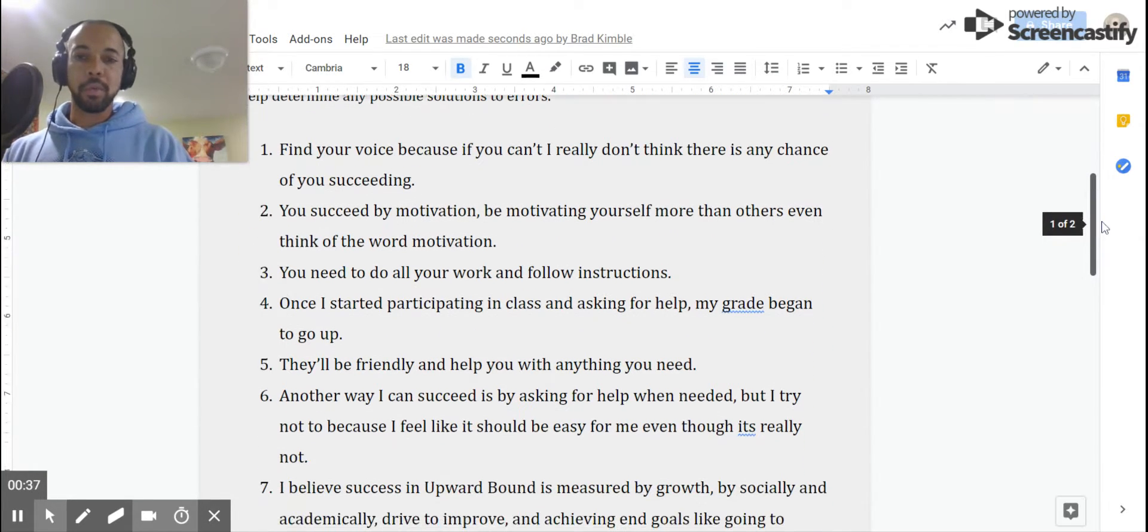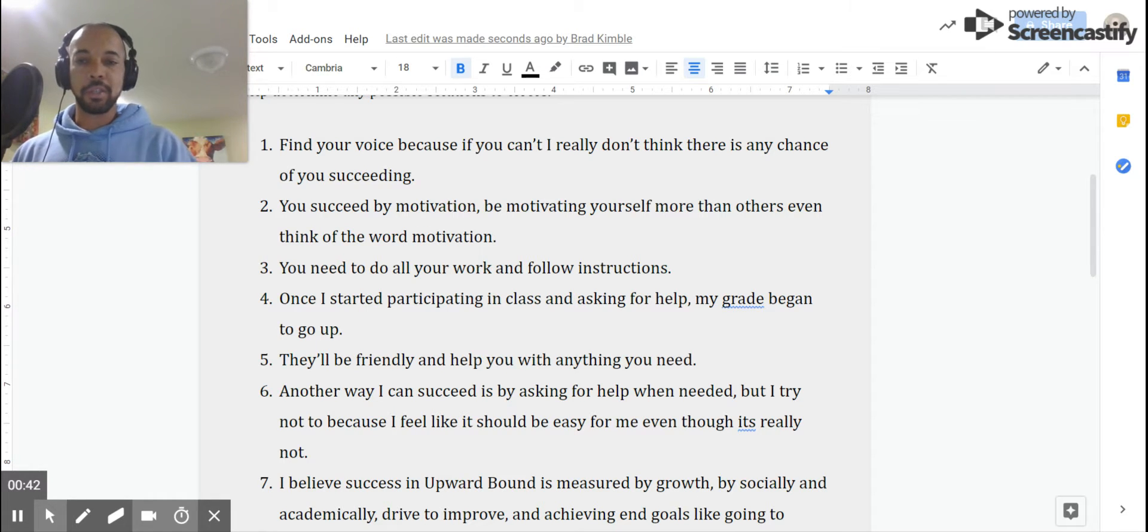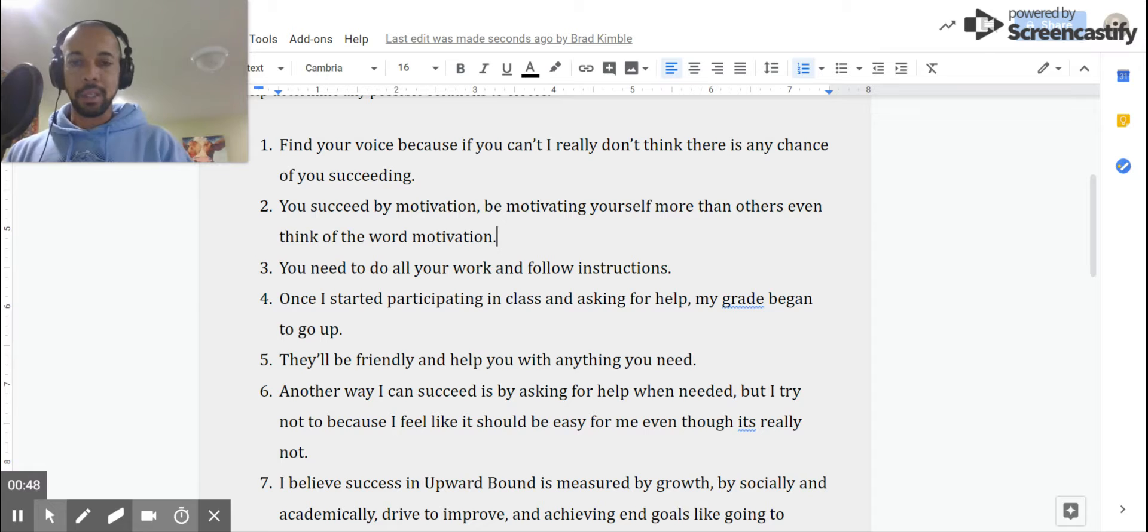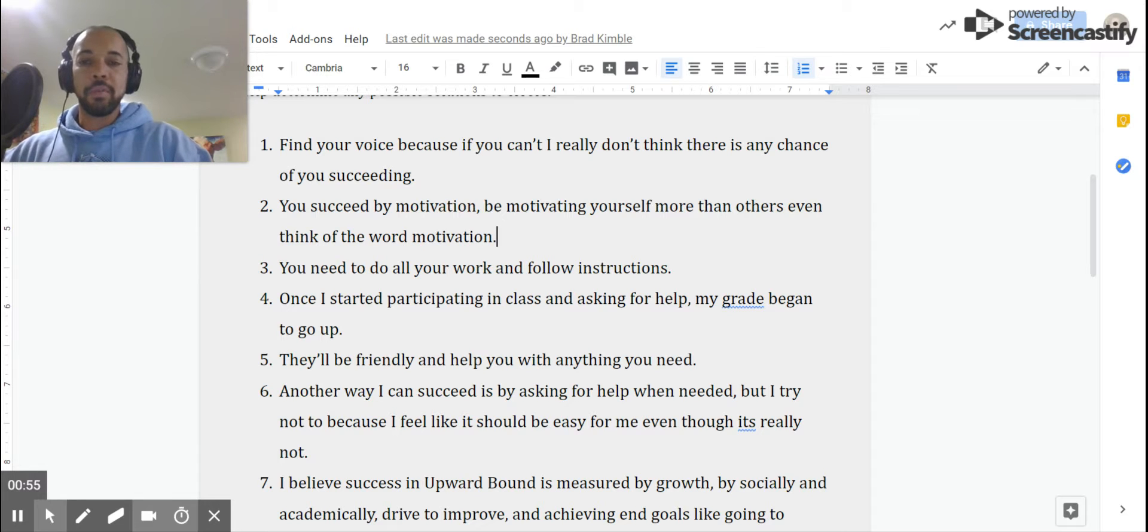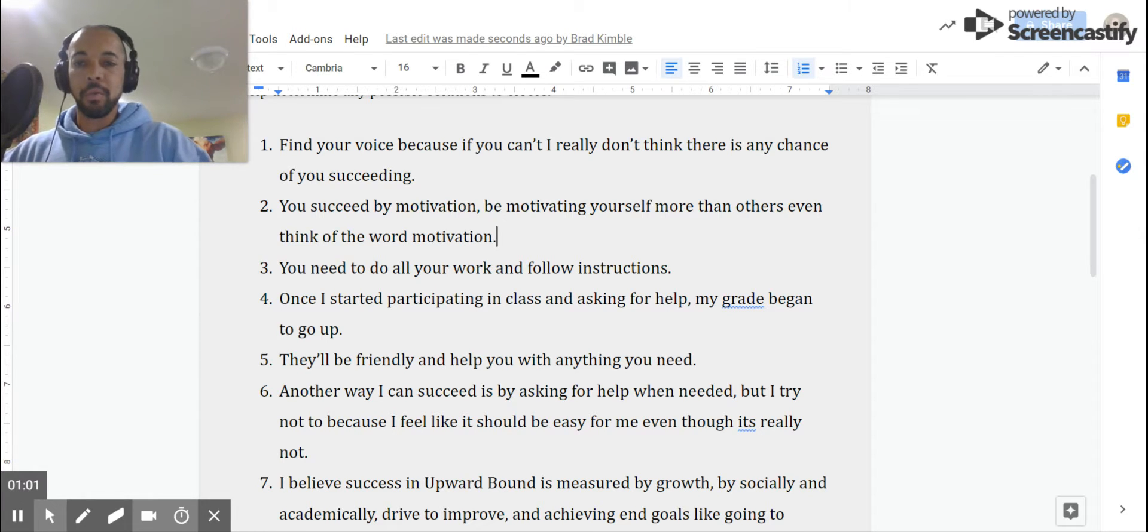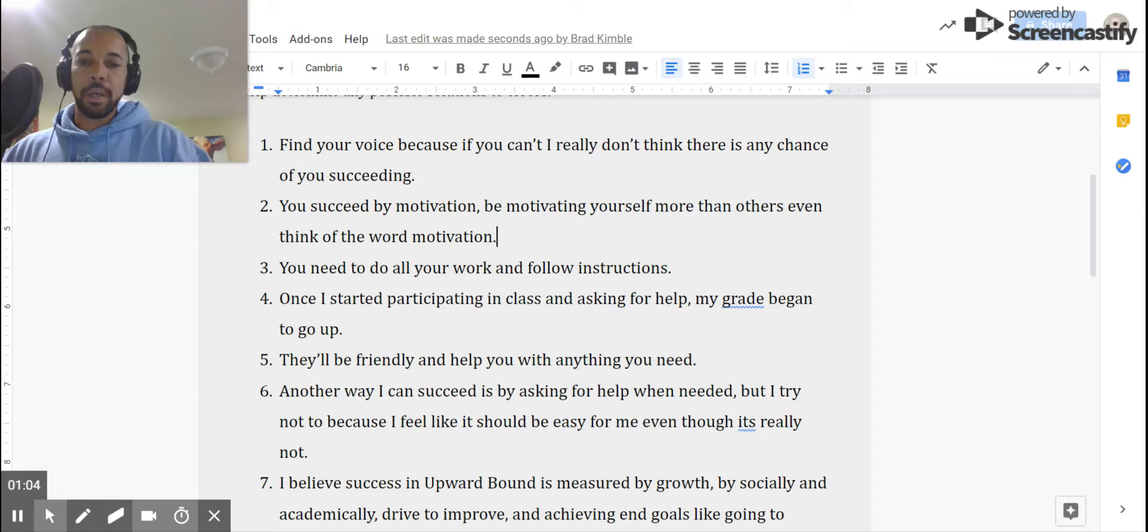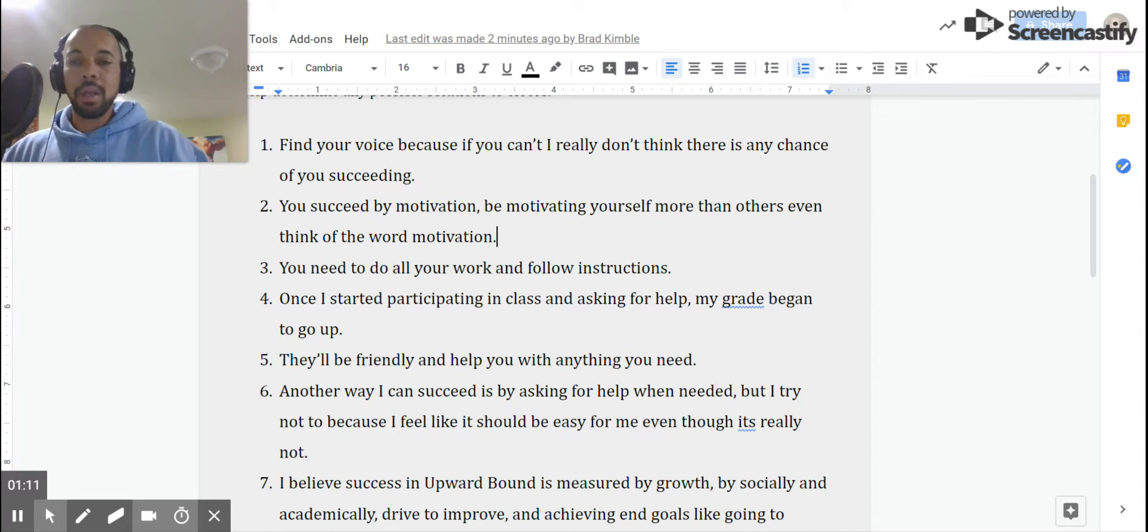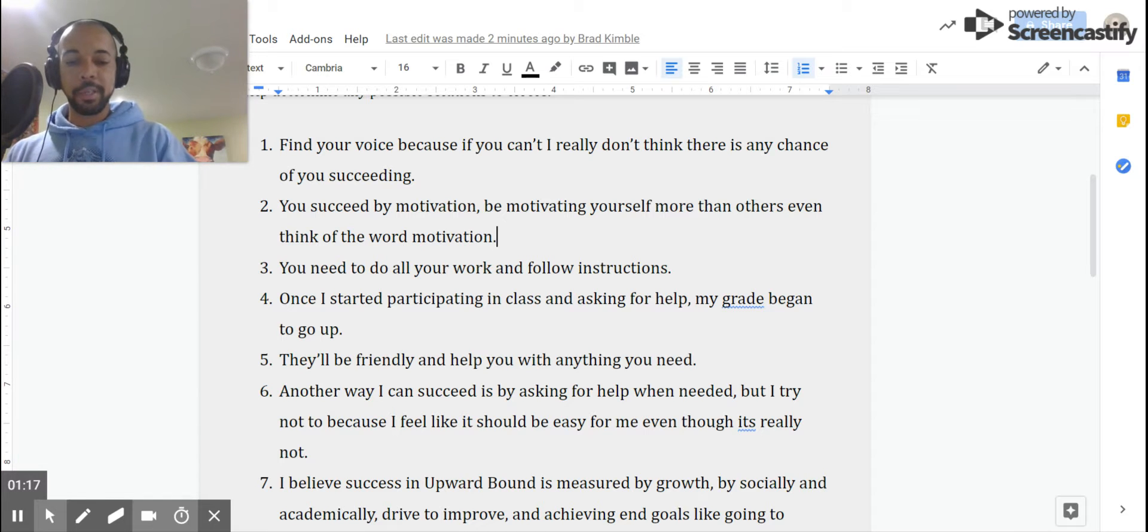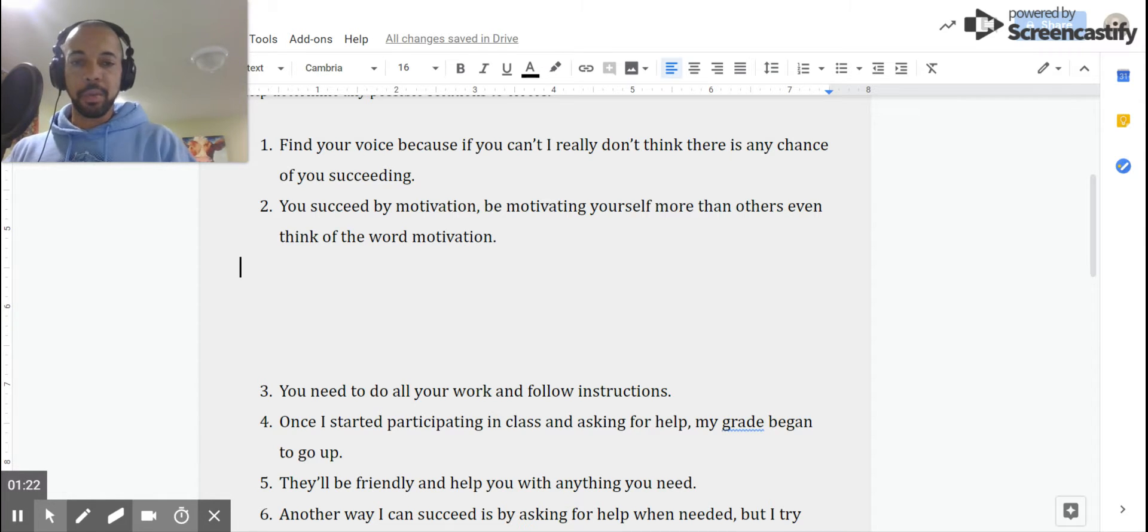Sentence number two, and we are going to go through the whole process. We're going to find the verbs, subjects, predicates, and conjunctions, and we're going to see if we can clarify the language or if it needs anything cleaned up at all. Here we go. Sentence number two: "You succeed by motivation, be motivating yourself more than others even think of the word motivation." Another sentence that, hopefully just by the initial reading, you recognize there are some issues with this. So let's create a little bit of space here just so you can see what I'm doing, because if I need to pull out the clauses, I definitely can.